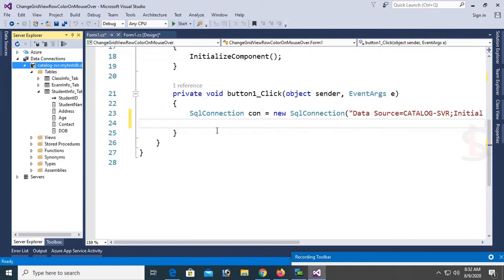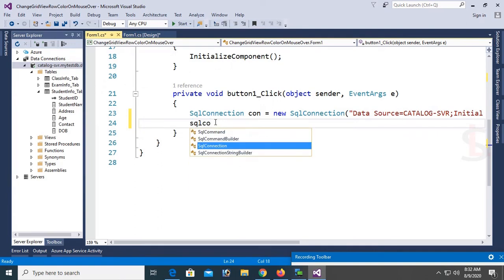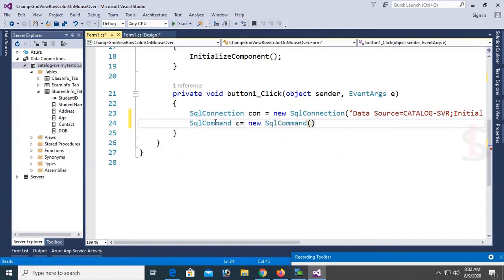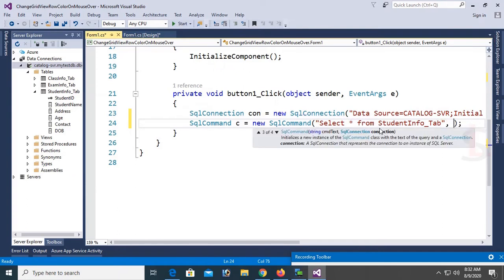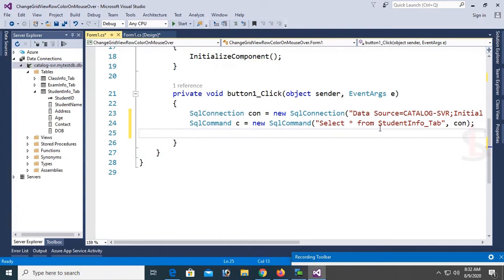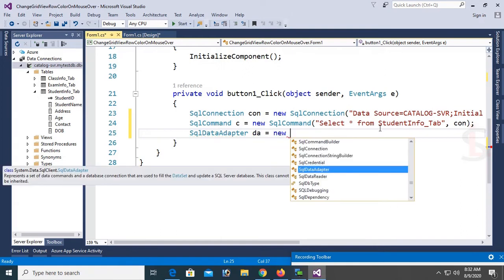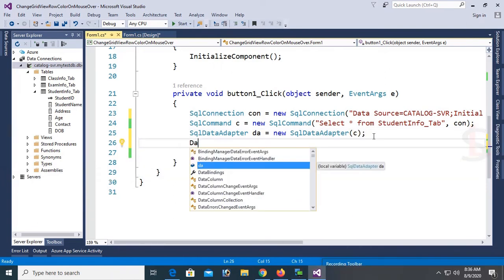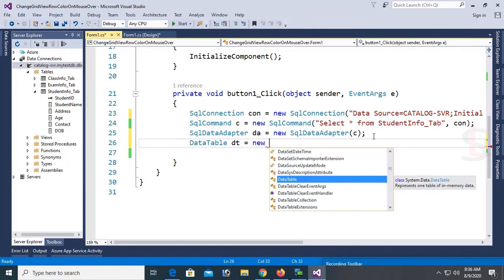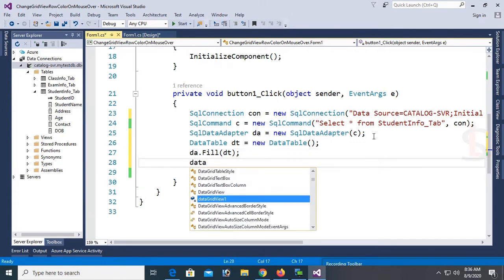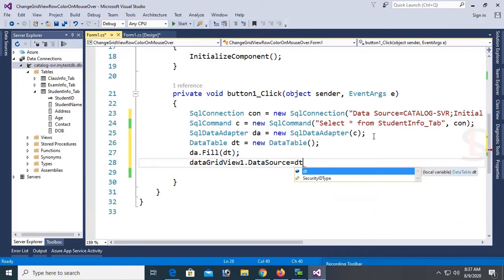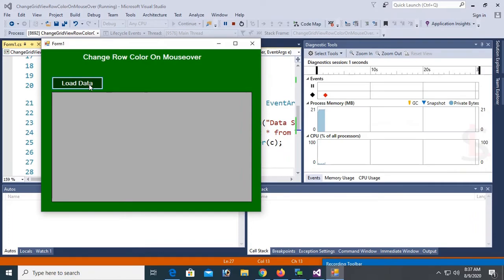Now I'm going to write the command. My goal is to load all records into the DataGridView from the SQL Server database. SqlCommand c = new SqlCommand("SELECT * FROM StudentInfo_Tab", con). Then: SqlDataAdapter da = new SqlDataAdapter(c). Then: DataTable dt = new DataTable(). Finally: da.Fill(dt), and set dataGridView1.DataSource = dt.